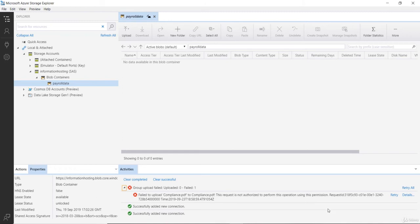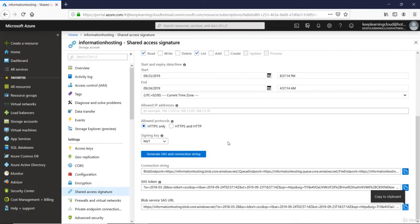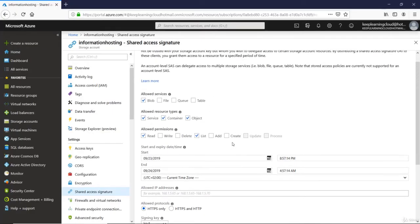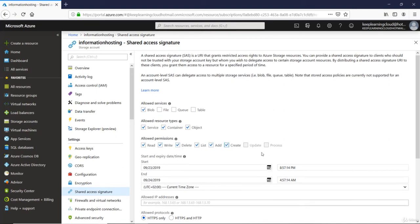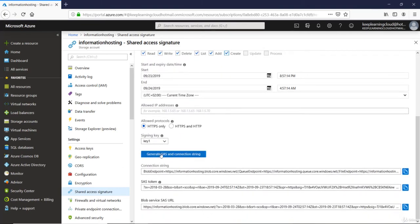You can also grant multiple permissions. Now let's go back to the Azure portal and grant more permissions to this. So let's say I want to grant write, delete, add and create permissions and then say generate SAS.